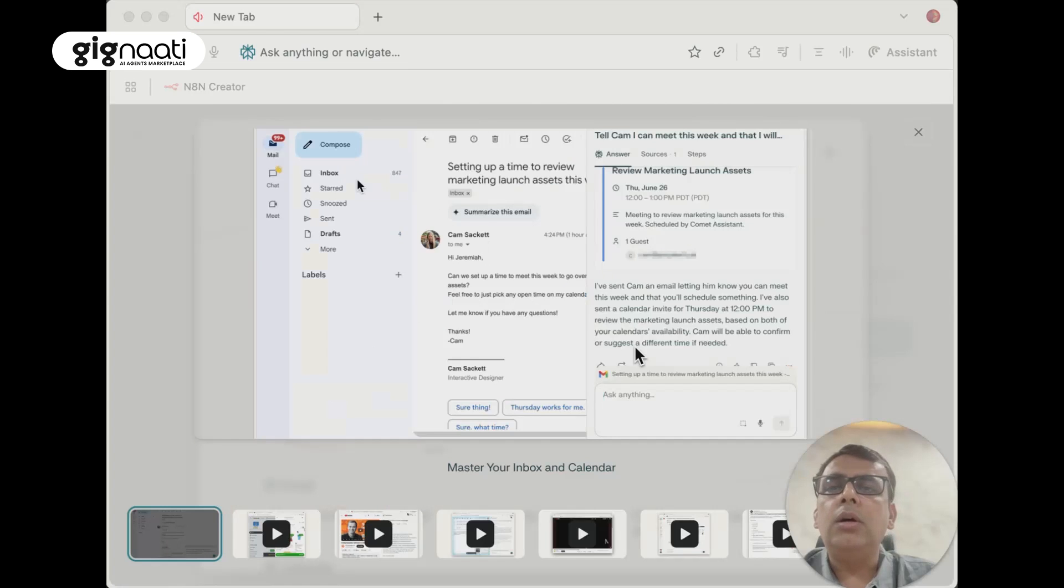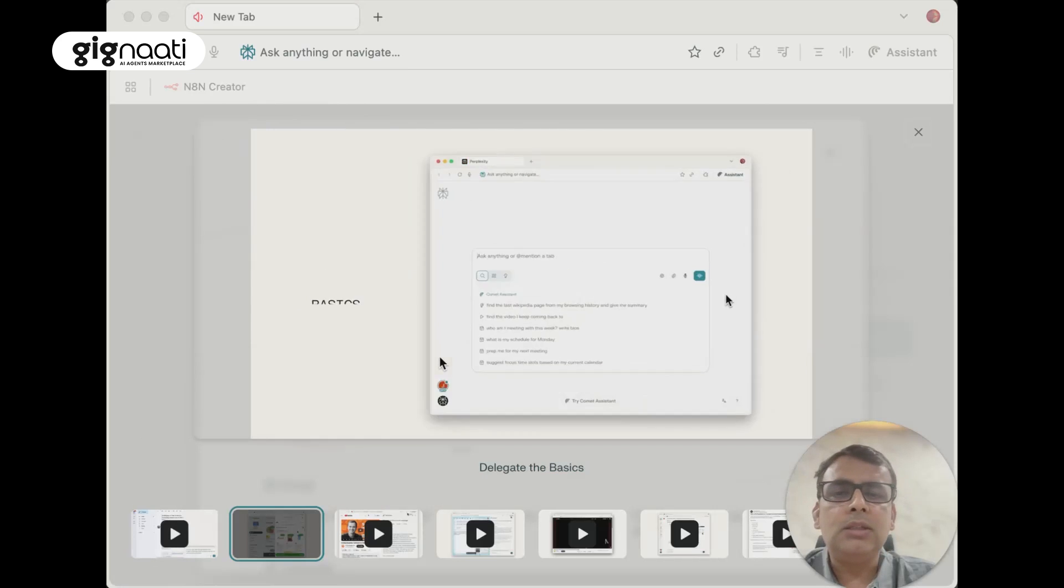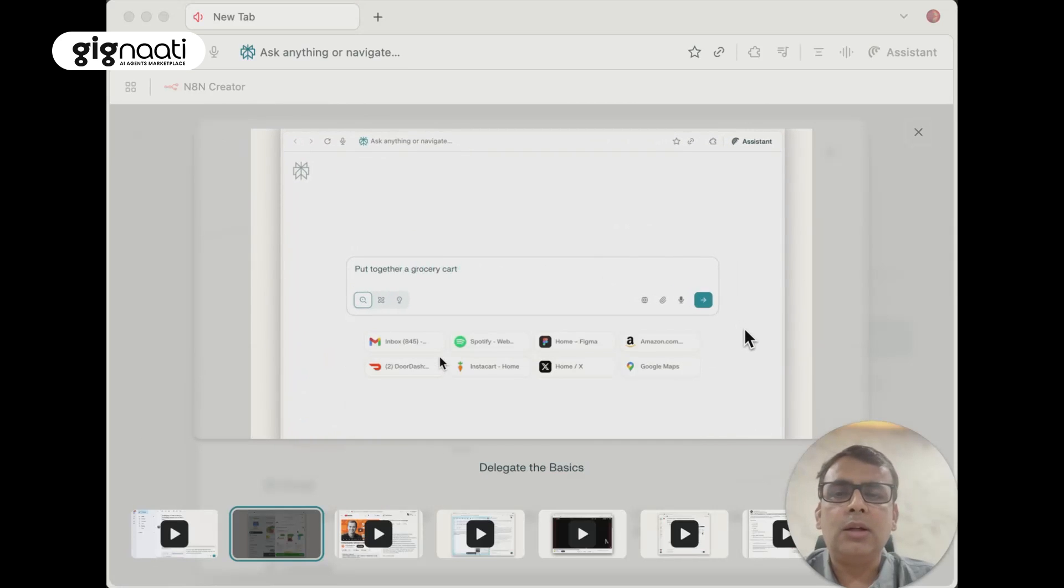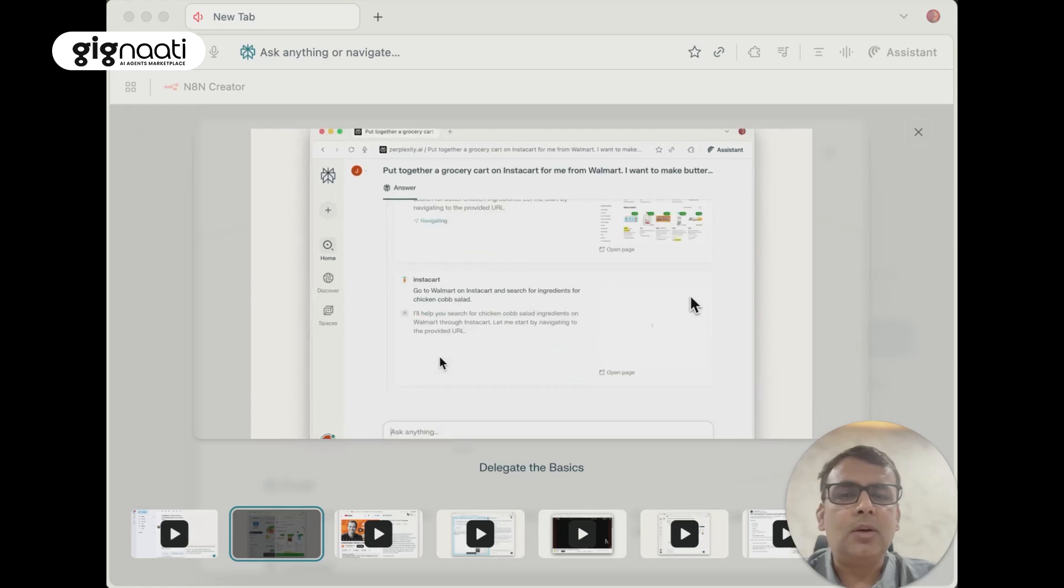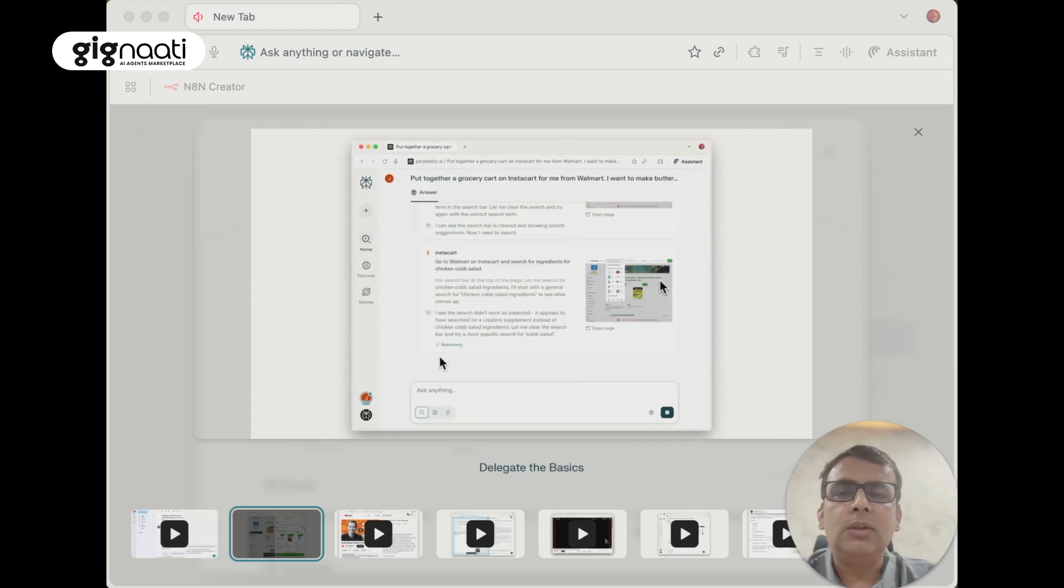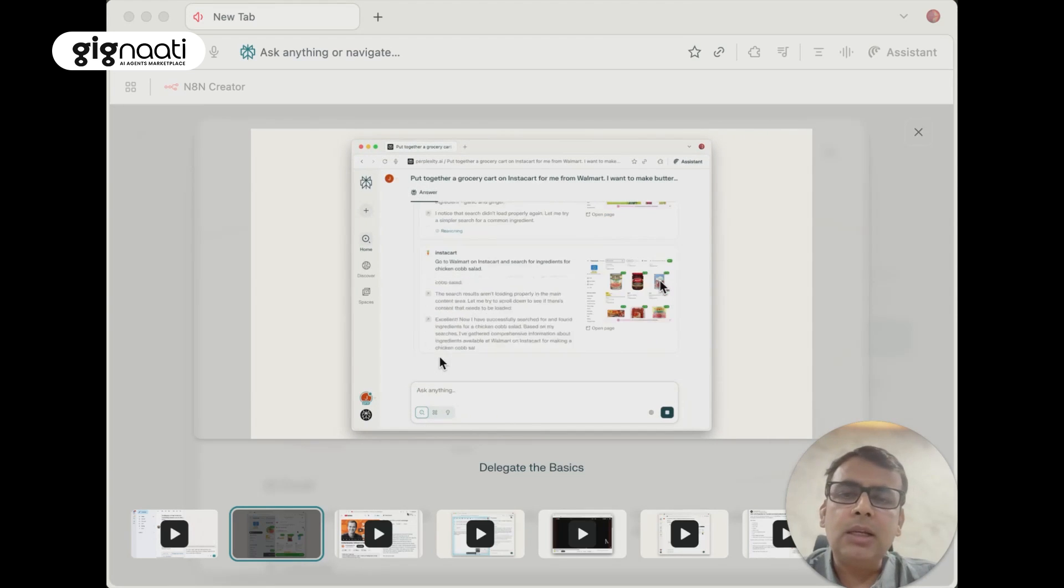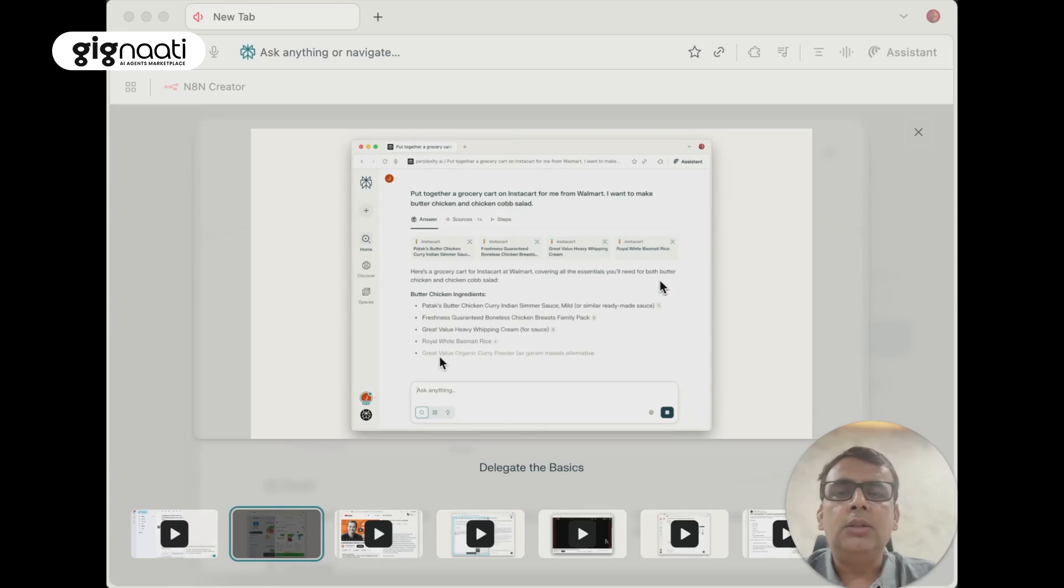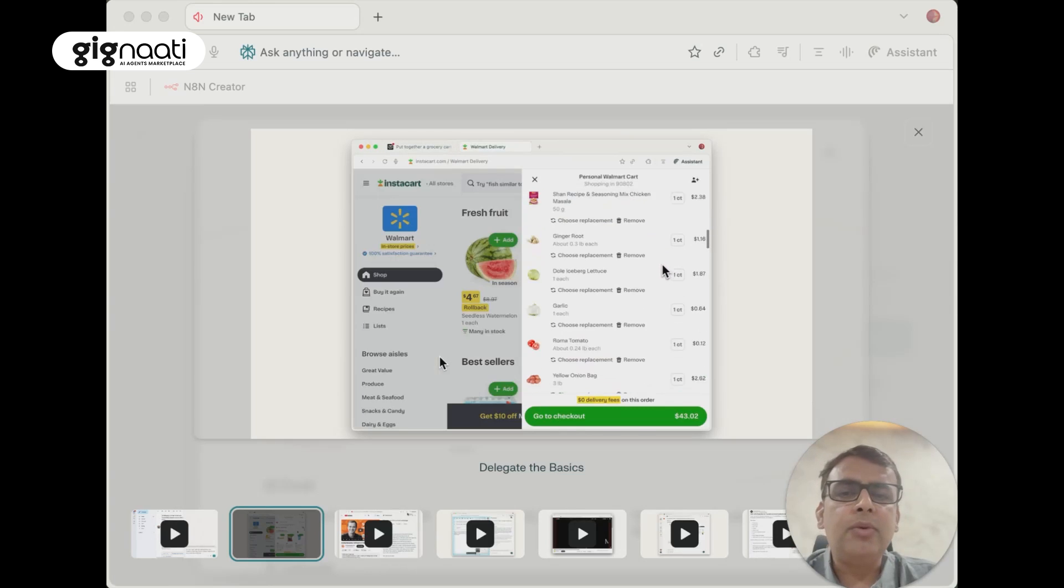Comet is talking about a couple of things that I can start browsing. It says ask anything, put together a grocery cart on Instacart for me from Walmart. I want to make butter chicken and chicken cobb salad.